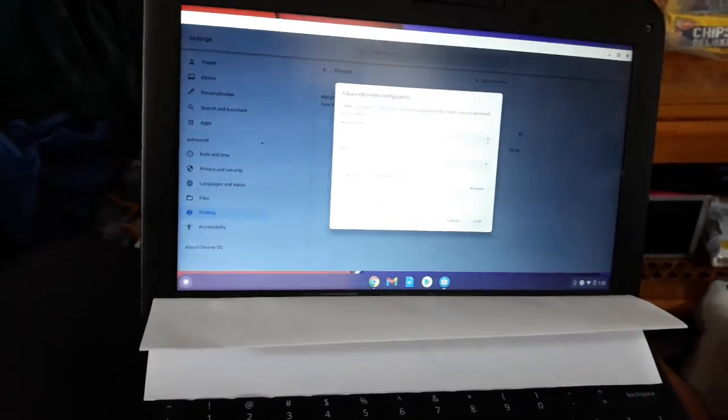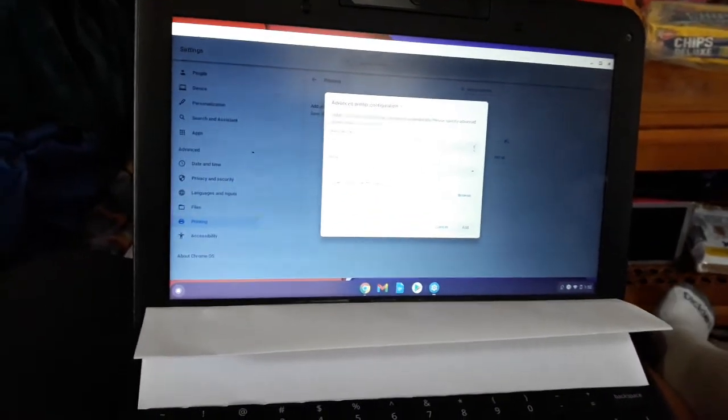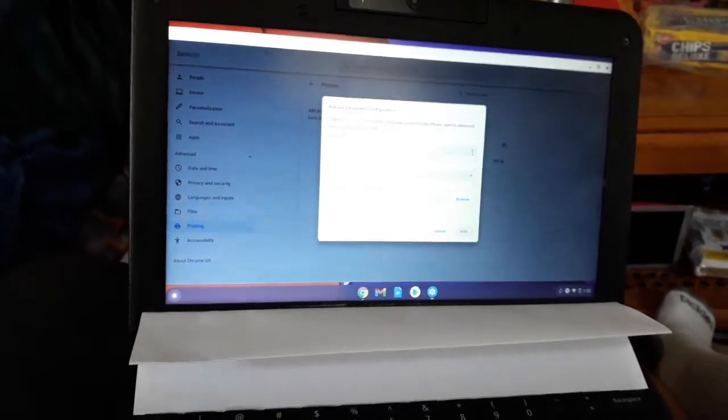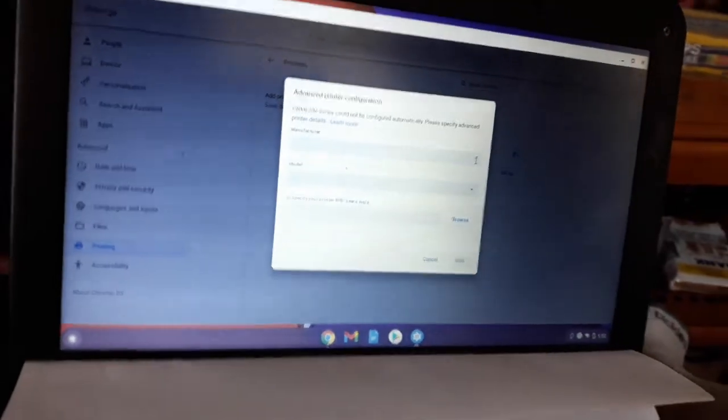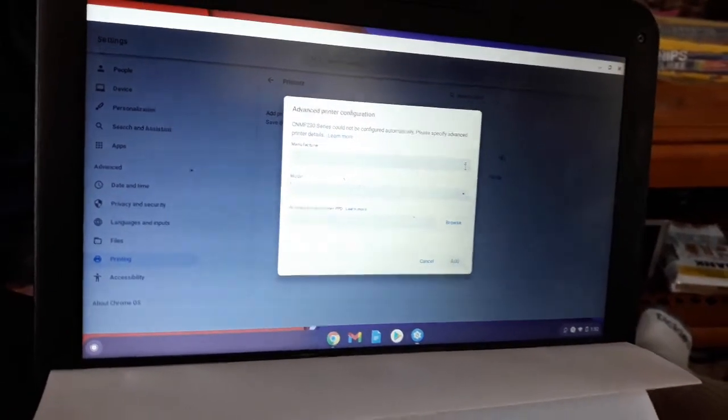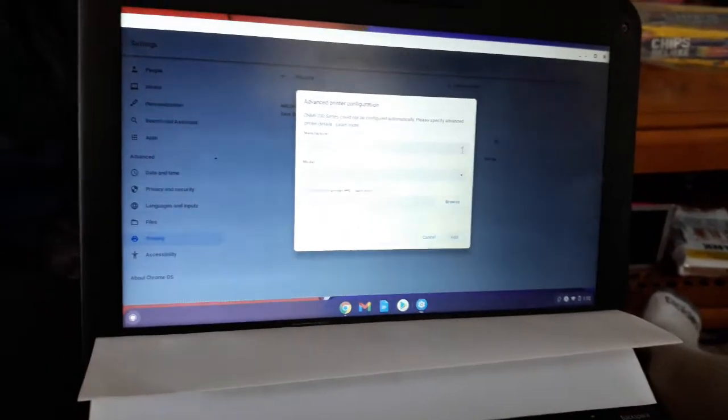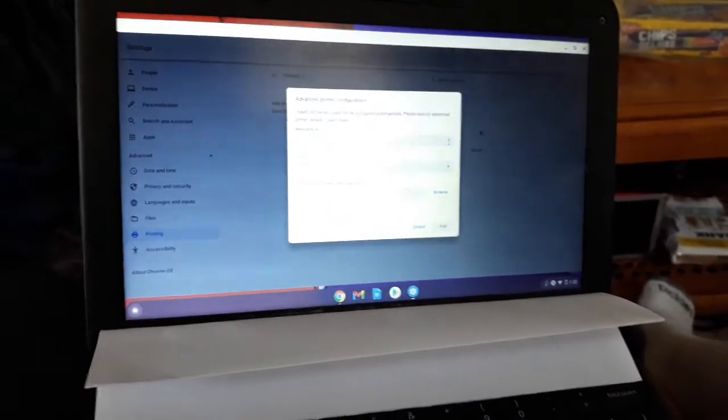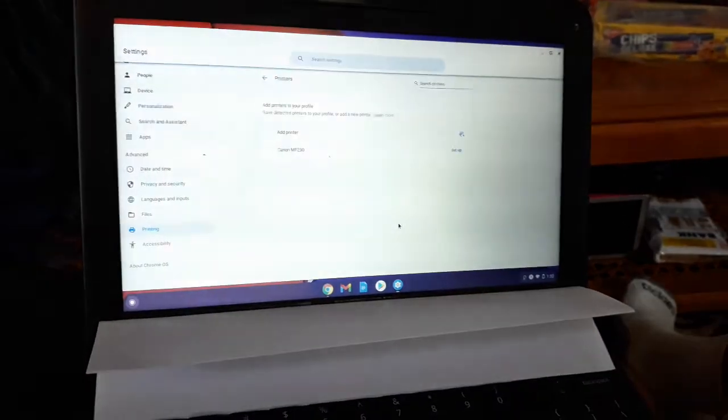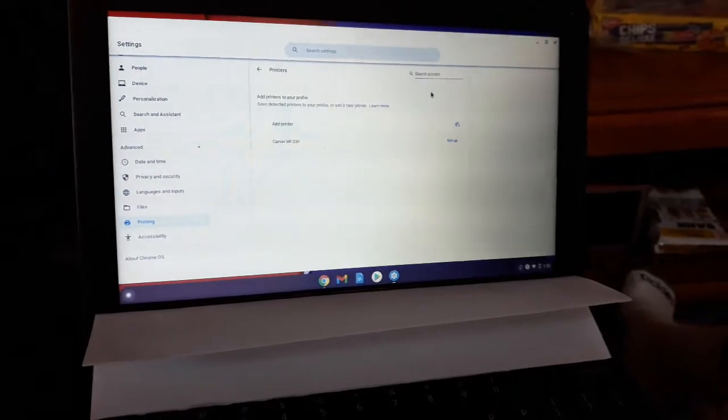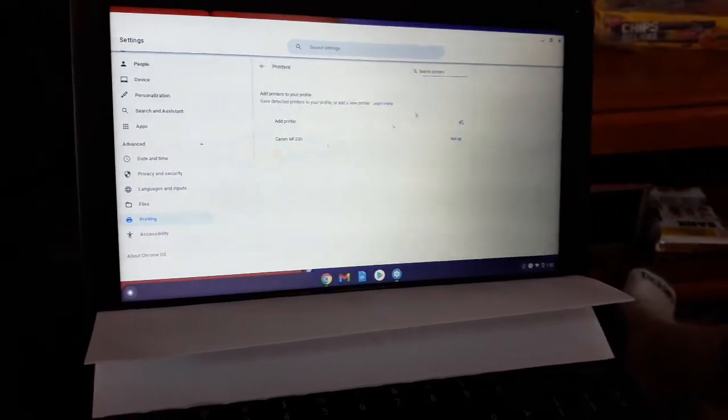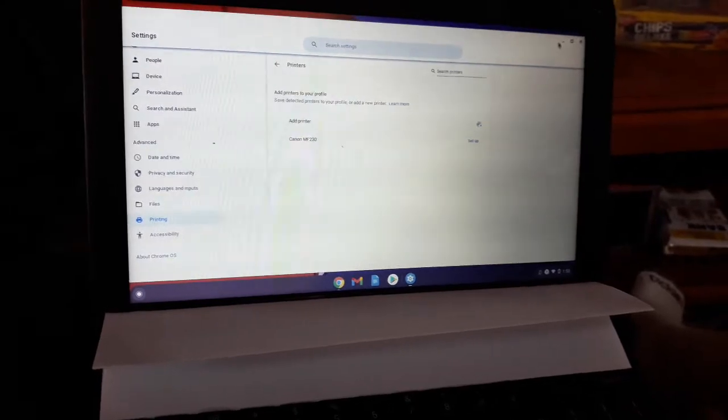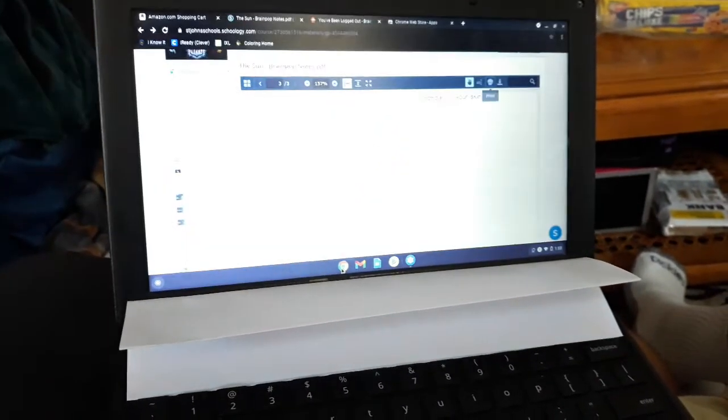The problem is Canon doesn't make a driver written for Chromebooks. It has all the Windows operating systems, it's got Linux 32 and 64 bit, it does not have a Chromebook PPD driver. So what are we gonna do about this? Well let me show you. This is useless here, so we do like I said and remove the old, remove it. It used to work, doesn't work now, remove it.